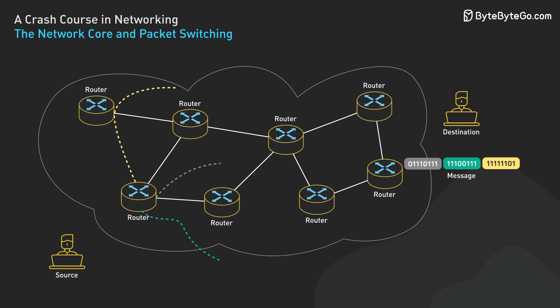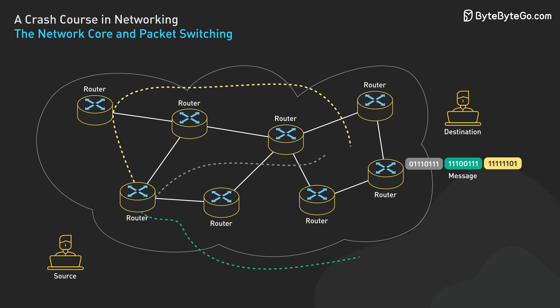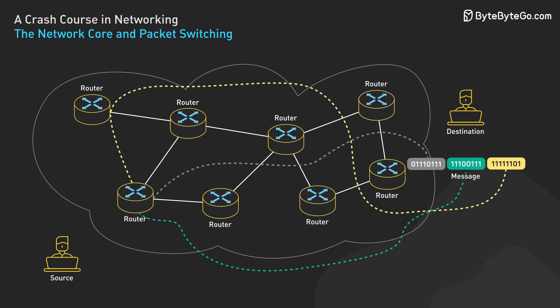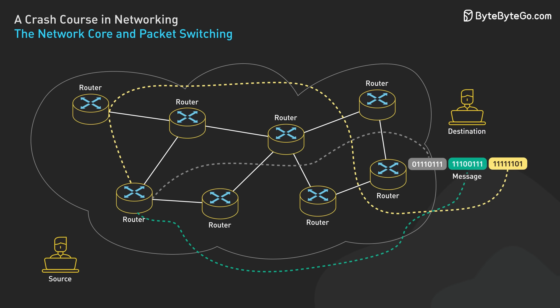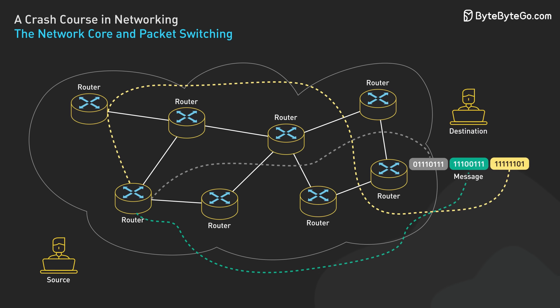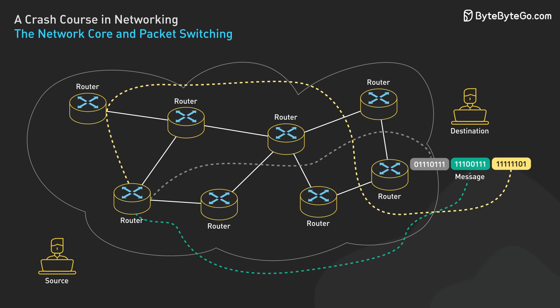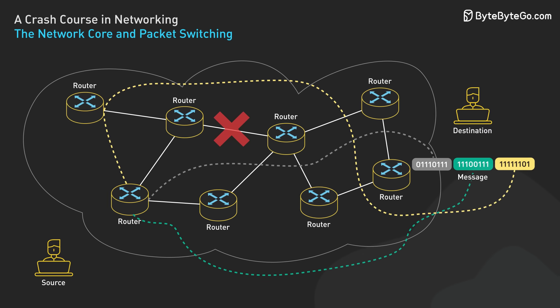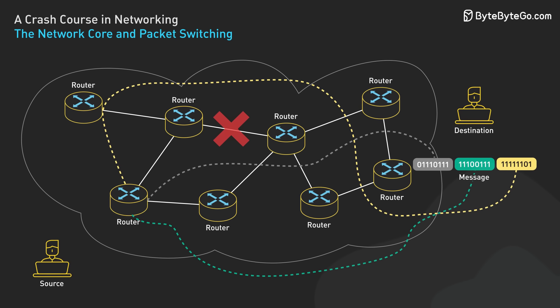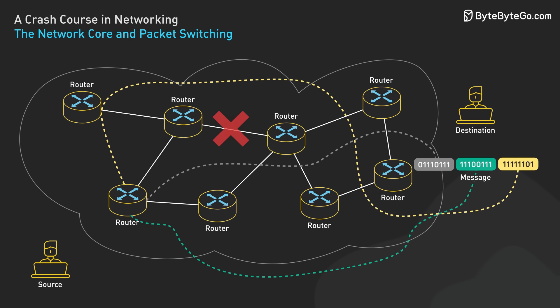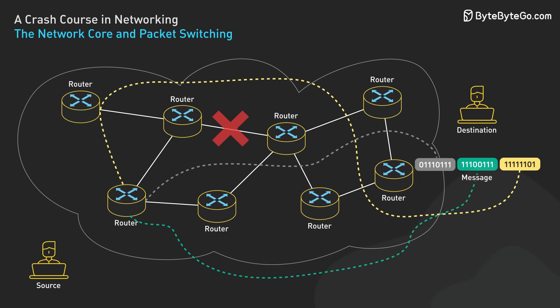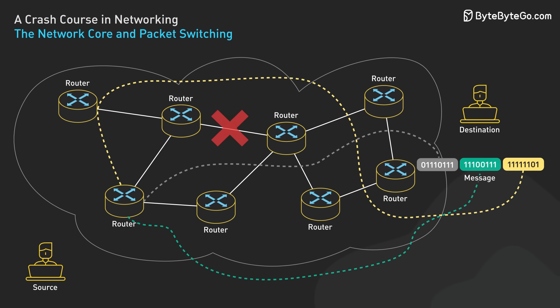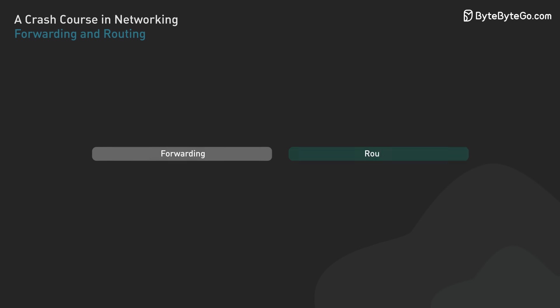This method has several advantages. It allows the network to handle multiple communications simultaneously, making efficient use of the available bandwidth. It also provides resilience. If one route is congested or fails, packets can be rerouted through different paths.